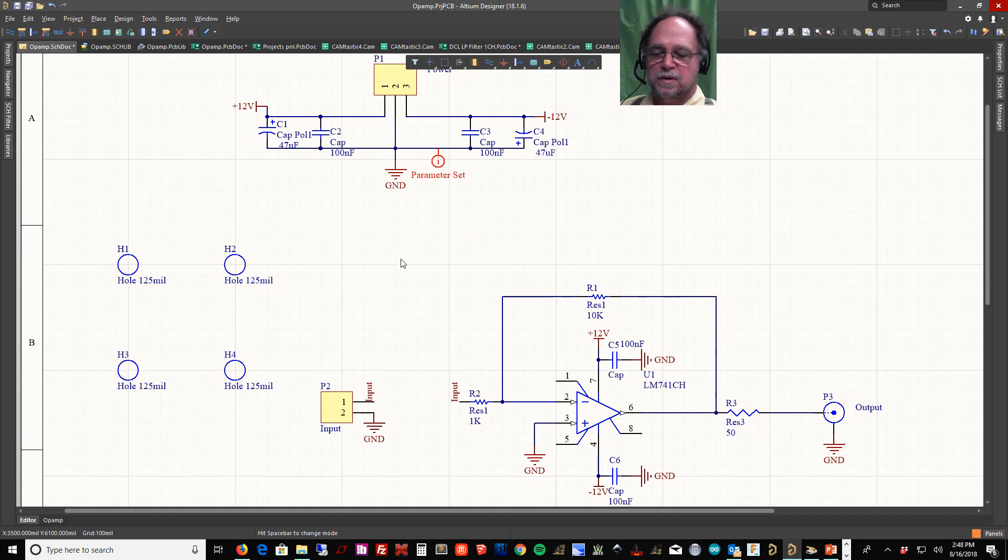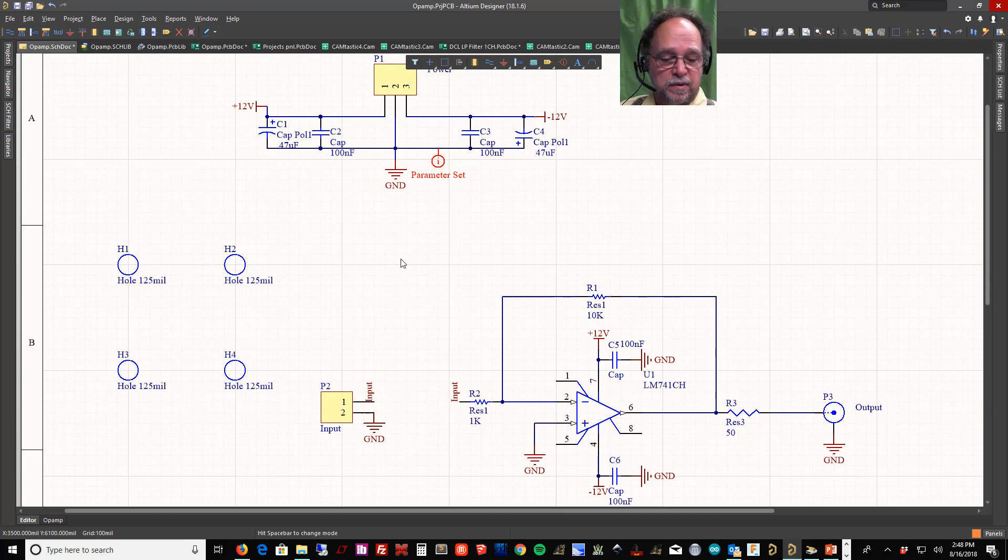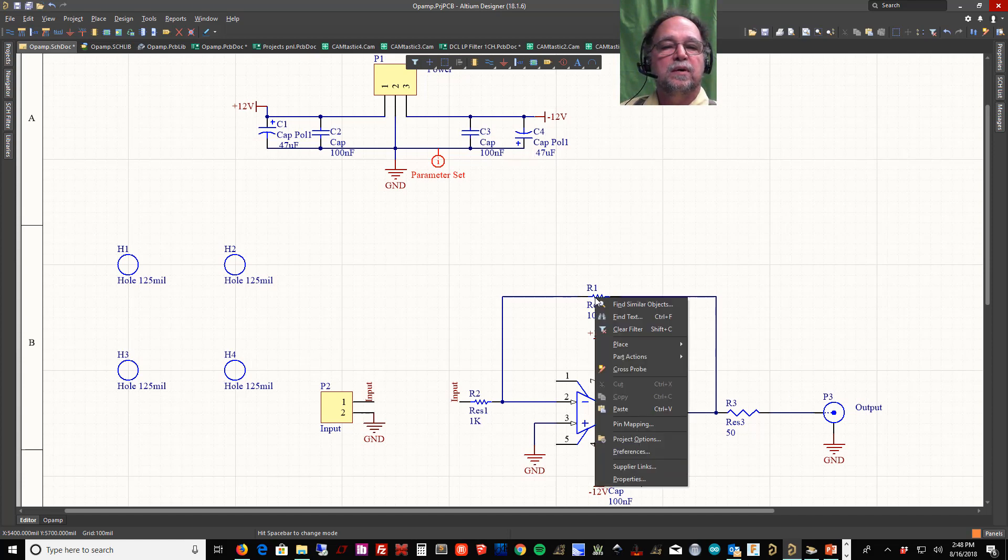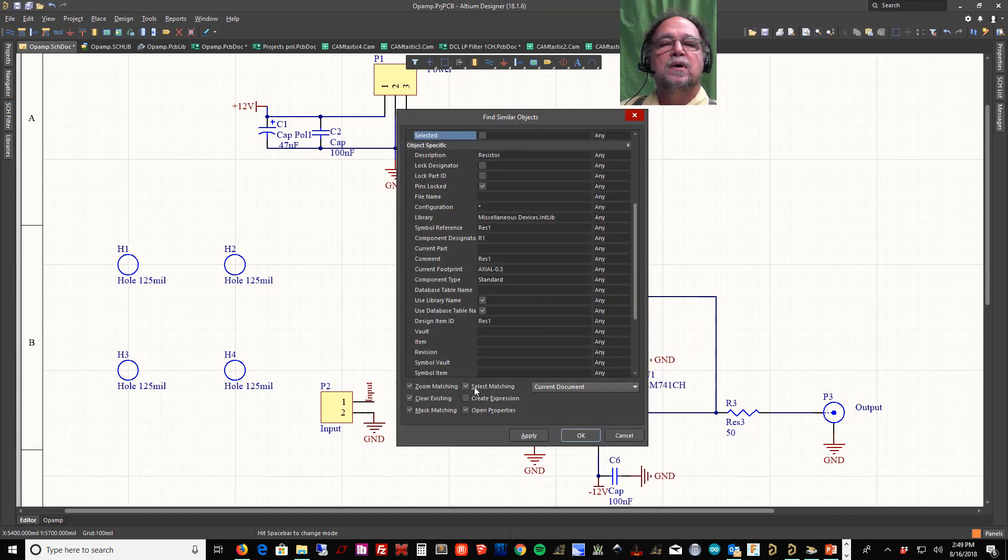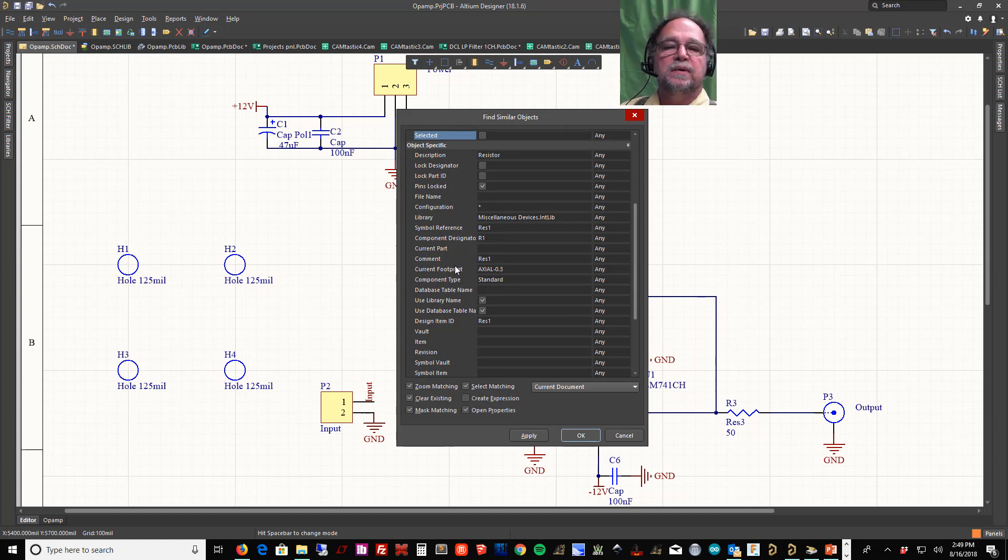Okay, we're going to talk about filters and editing properties. The filters and editing properties will work on both PCBs and schematics. Let's take a look here. If I right-click on this part, I have an option to find similar objects. So I open up find similar objects and I can say I want to find everything that has this current footprint.